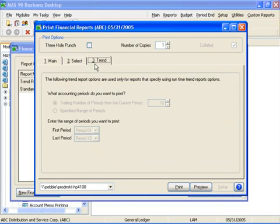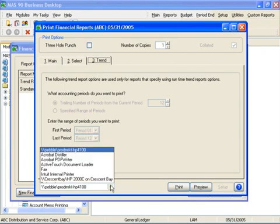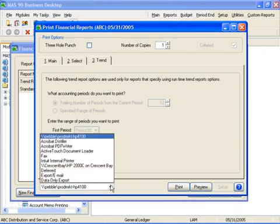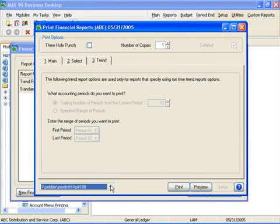As you have seen, creating custom financial reports is just a few mouse clicks away. For more reporting information, please see the Reporting Capabilities Specification Sheet located at www.bestsoftware.com.